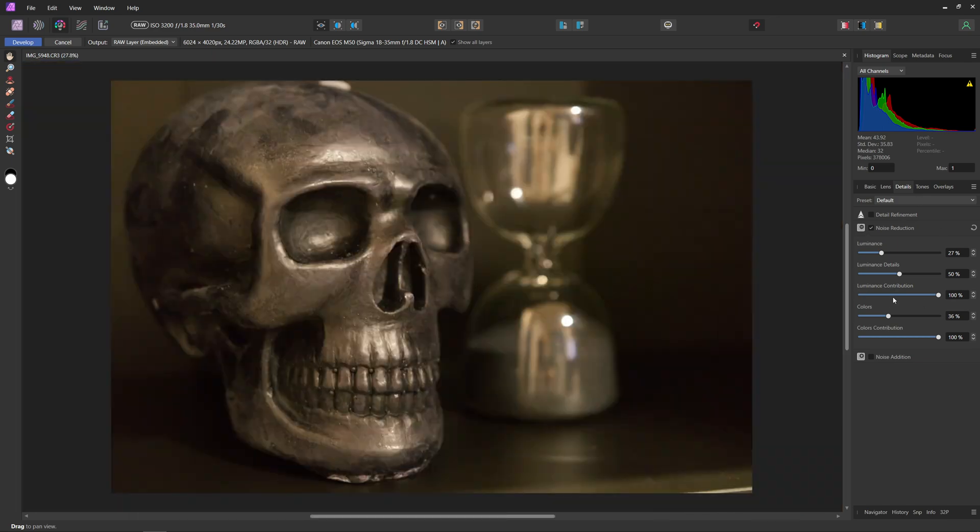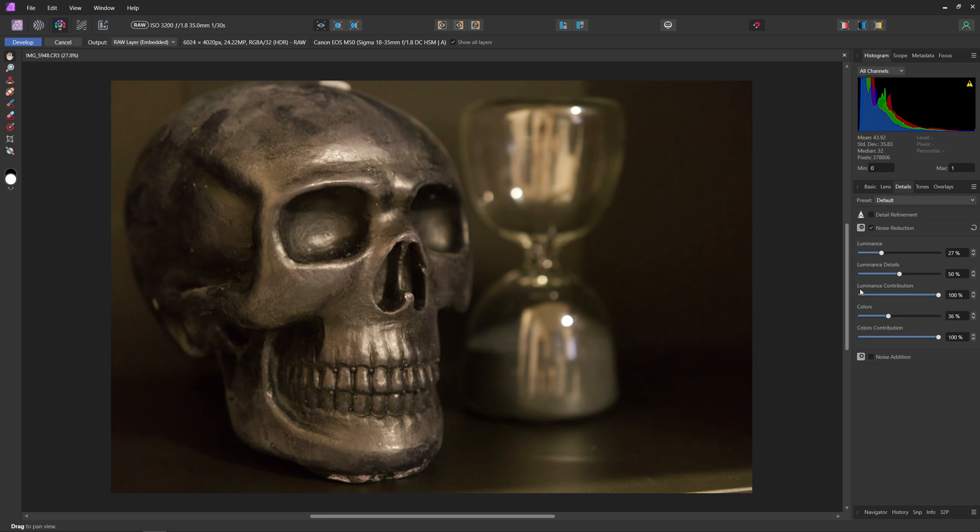Now I'm just going to quickly explain the other sliders too, just so you have an idea of what they actually do. The luminance detail slider adjusts the detail edge smoothing threshold, so the higher the value, the more fine details that will be let through. The luminance contribution is how much of the overall luminance noise reduction is added to the image. Same thing goes for the color one, but it just controls the chrominance noise reduction to the image.